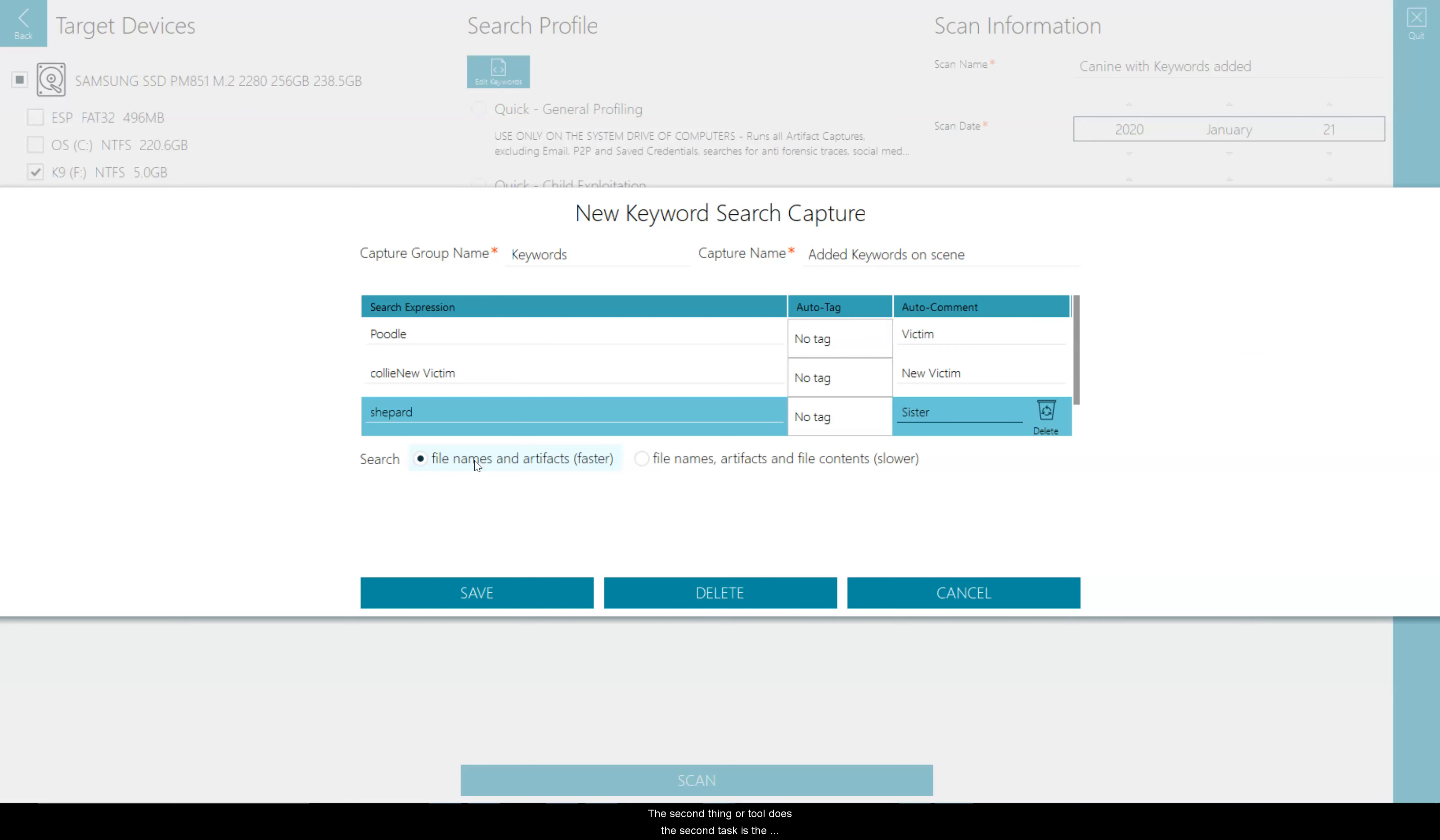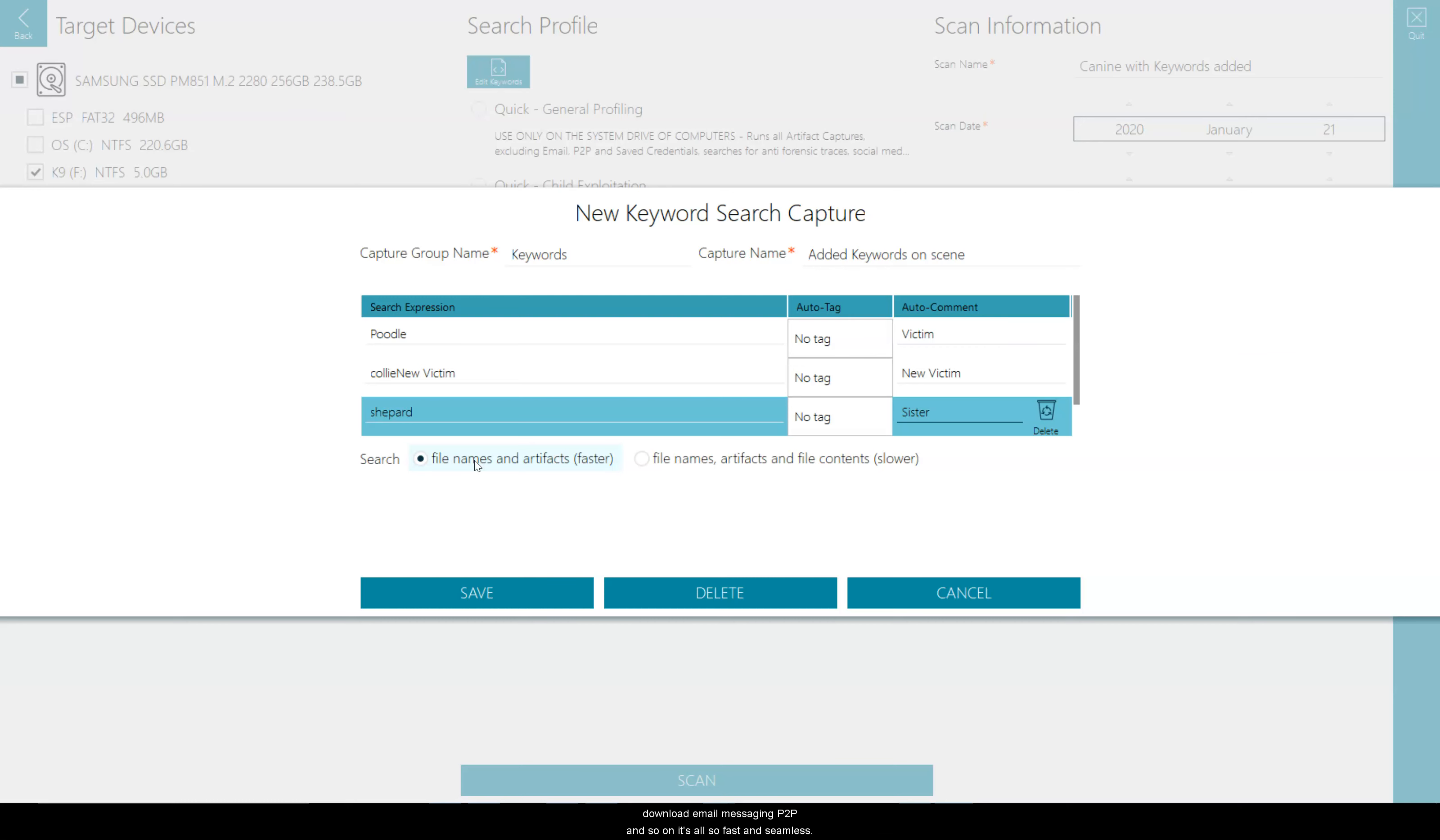The second thing our tool does, the second task, is the parsing of artifacts. The keywords will also be run against these artifacts as they're parsed out. So that would be your web browsing, your USB history, your applications, installed applications, downloads, email, messaging, peer-to-peer, and so on. It's also fast and seamless.